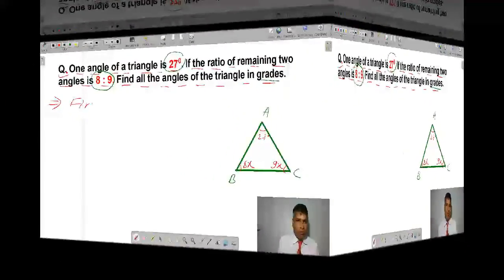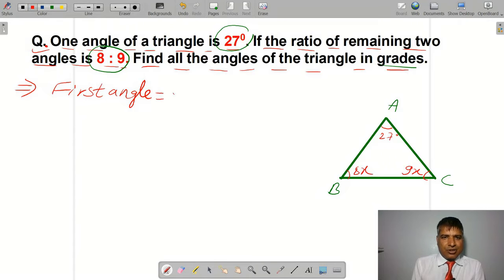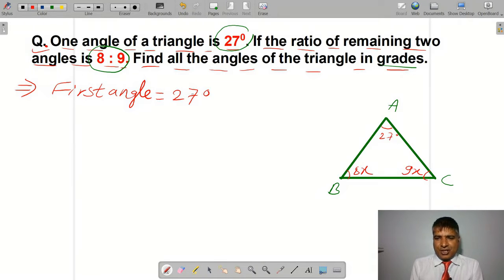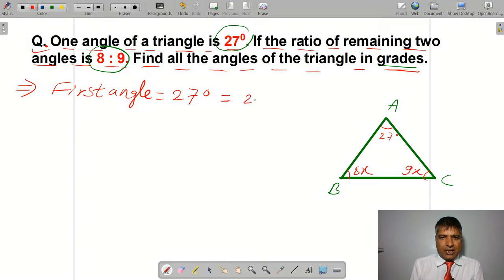So, we have to write the first angle. The first angle is equal to 27 degrees. Now we are going to convert it to grade. So the first angle in grade is 30 grade.